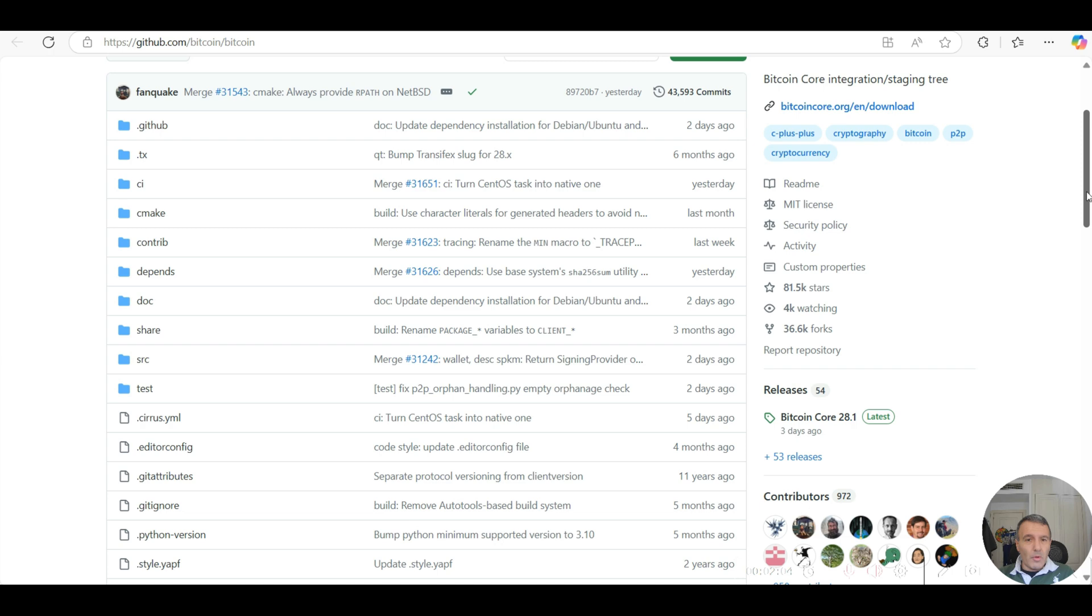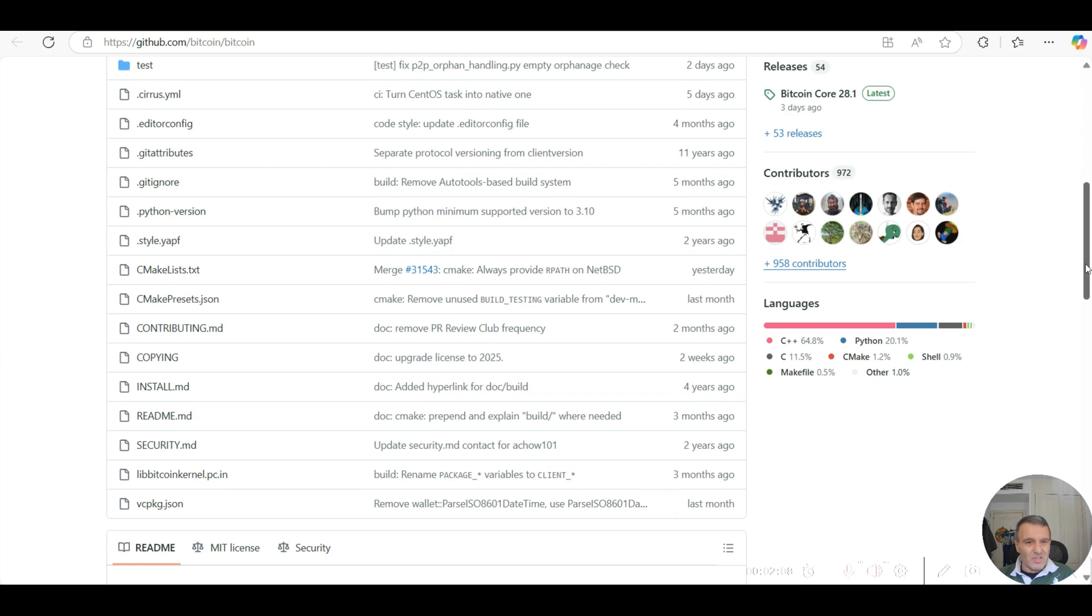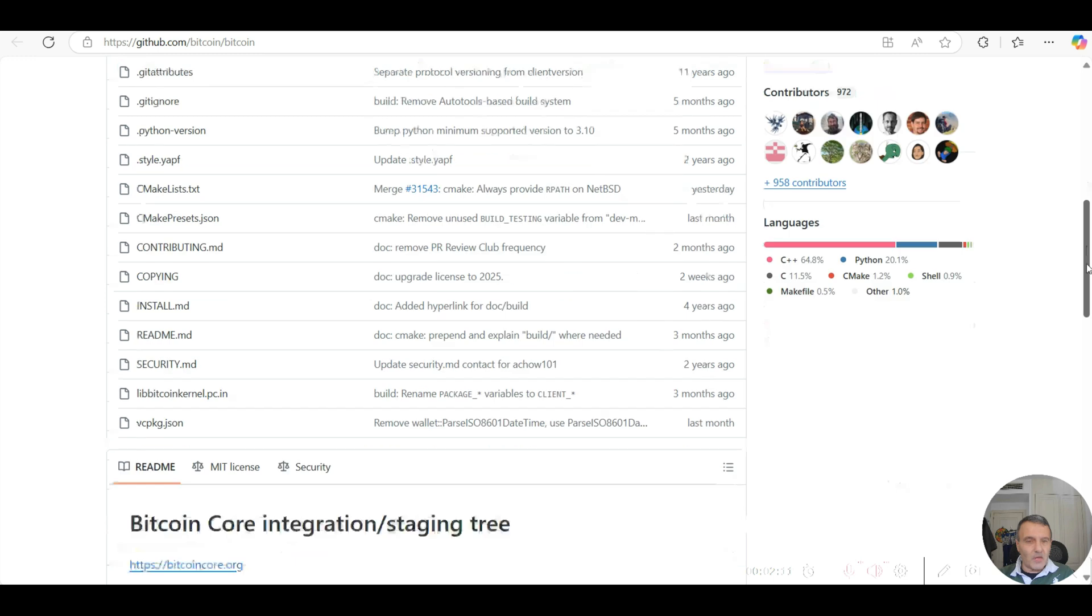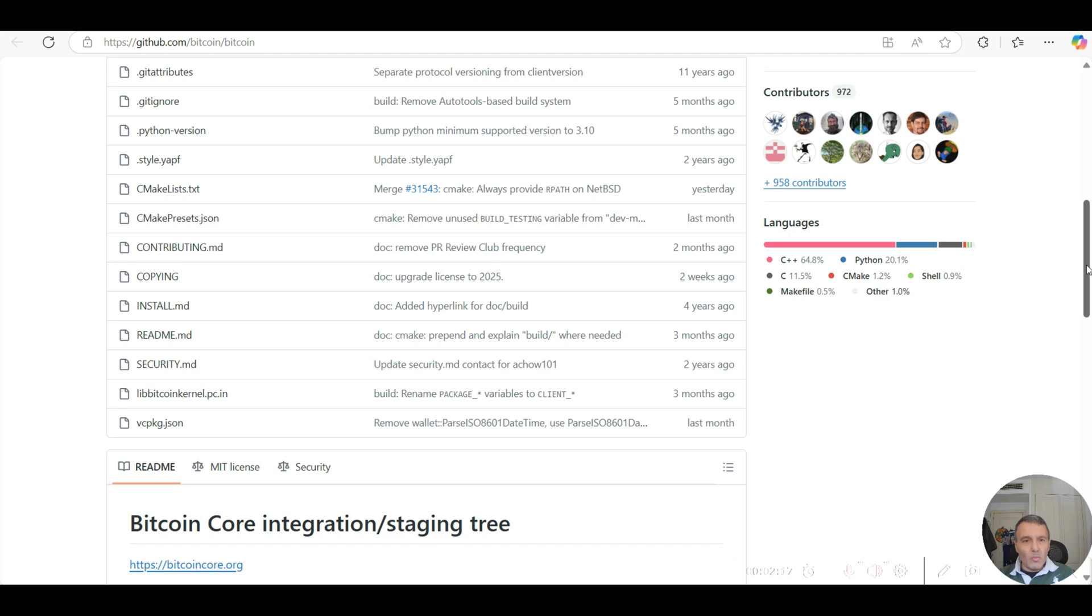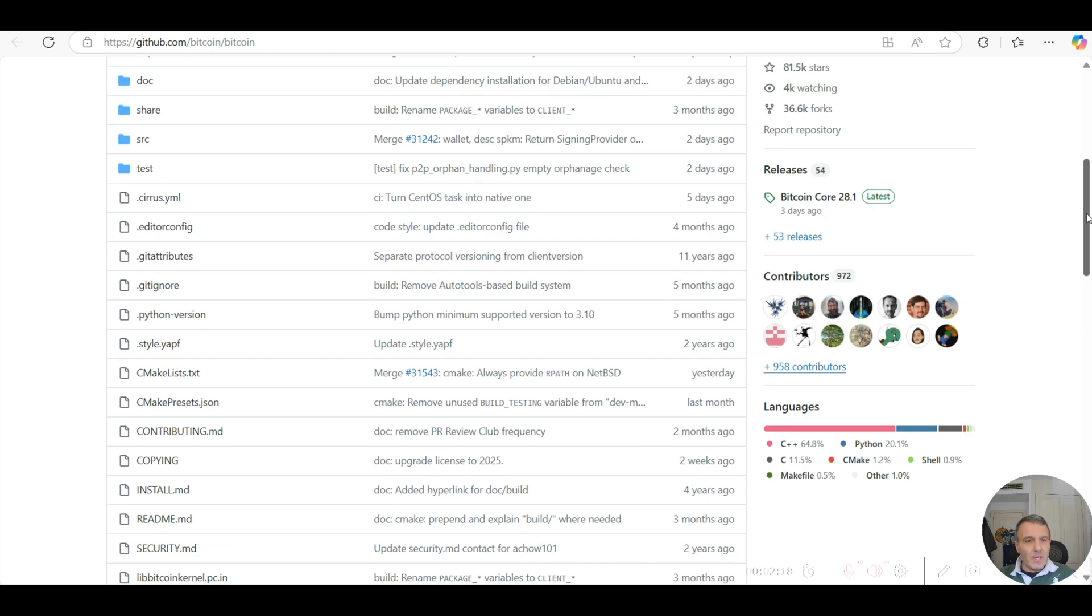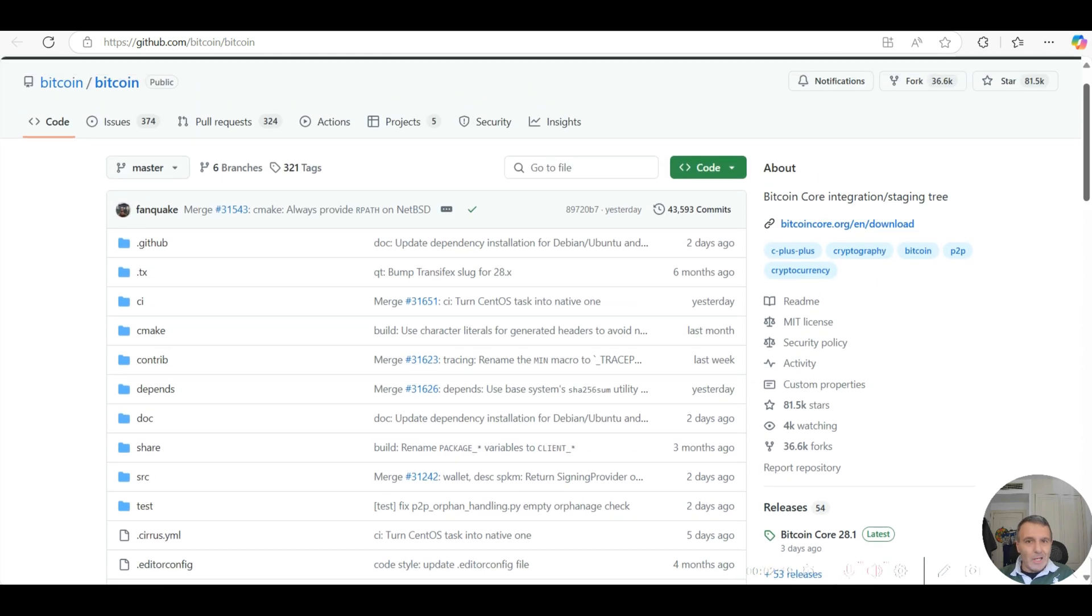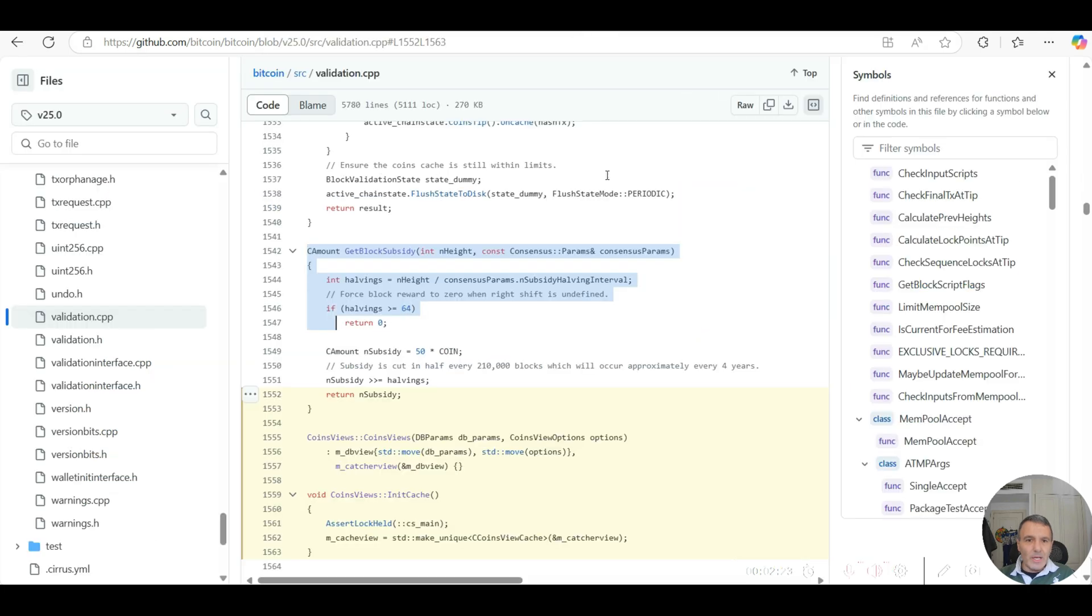The programming language responsible for this is C++. For programmers out there well-versed to understand and corroborate, the fundamental principles are indeed embedded into this Bitcoin Core client software. Where I found the 21 million hard cap limit is in here - it's called GetBlockSubsidy.